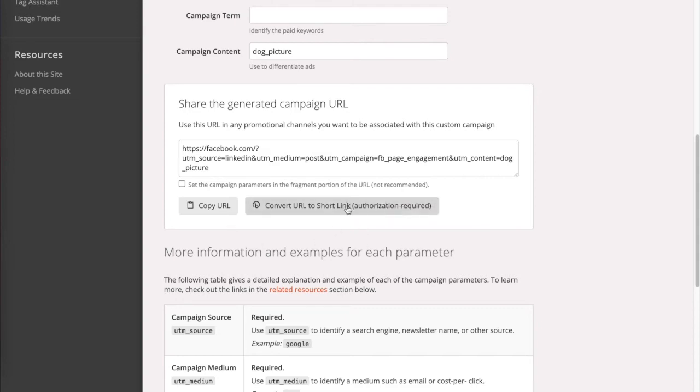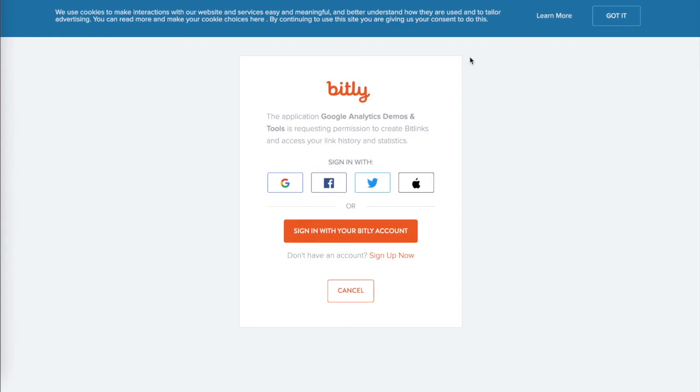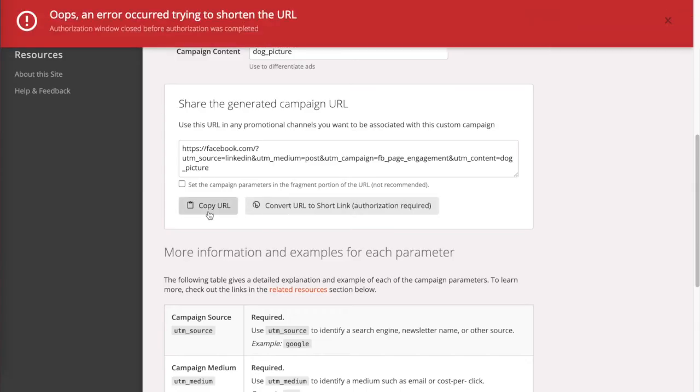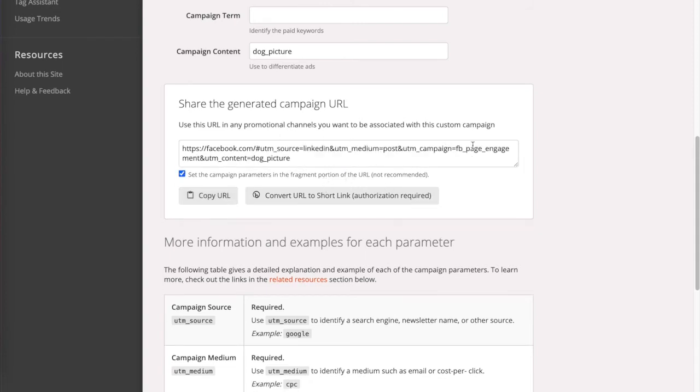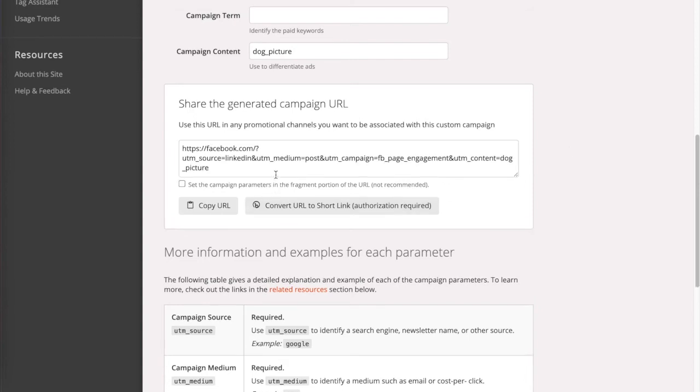If you do click here, you're able to sign into your Bitly account and get a shortened URL. I don't have a Bitly account, so I'm not going to be using this. I will be copying this URL as it is. You can also set the campaign parameters in the fragment portion of the URL. You can see it would change the structure of your URL, but this is not recommended simply because some tracking software cannot read that format. So we're just going to be using the regular UTM format.